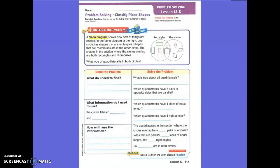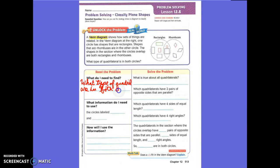What do we need to find? Okay, write that down. What information do I need to use? The circles are labeled what? Rectangles and rhombuses. Write that down.